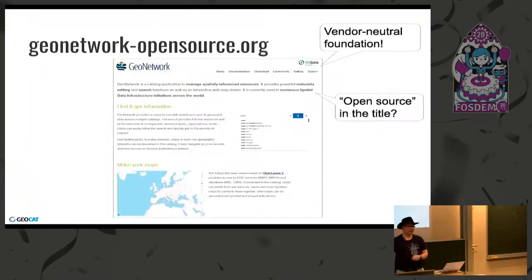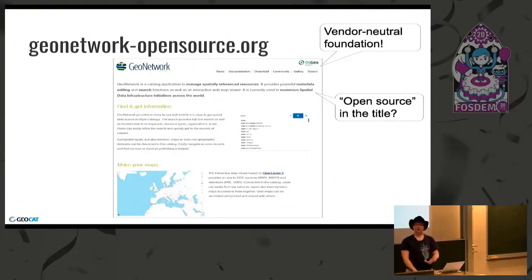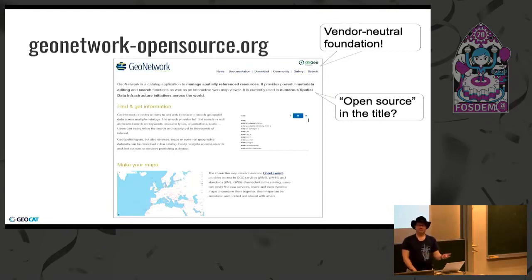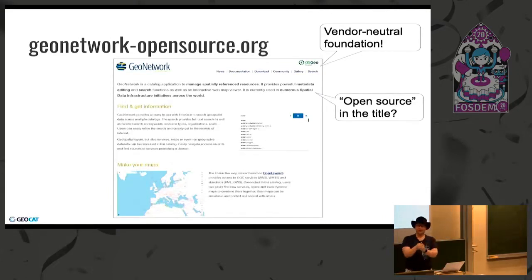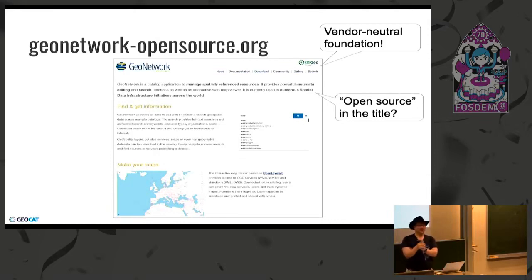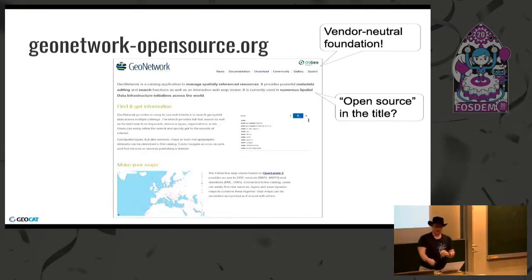First impression: it's got OSGEO in the corner, so that's good — vendor neutral foundation. Here's something that weirds me out: it says 'open source' in the title. That's usually a sign that something's really old and open source is a feature, or it's a sign that it's really commercial and this is the open source teaser — they're going to withhold functionality later. So I'm like, something's wrong here.